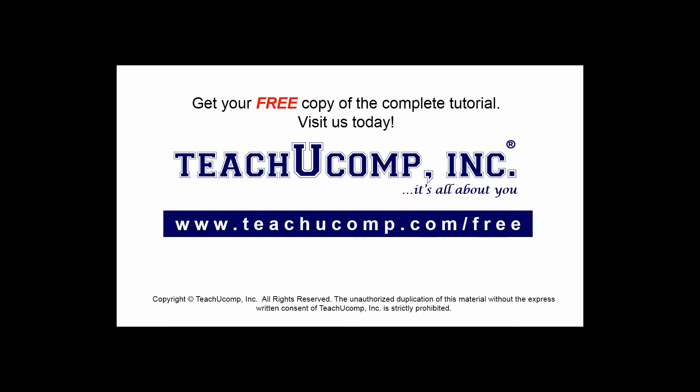Get your free copy of the complete tutorial at www.teachucomp.com/free.